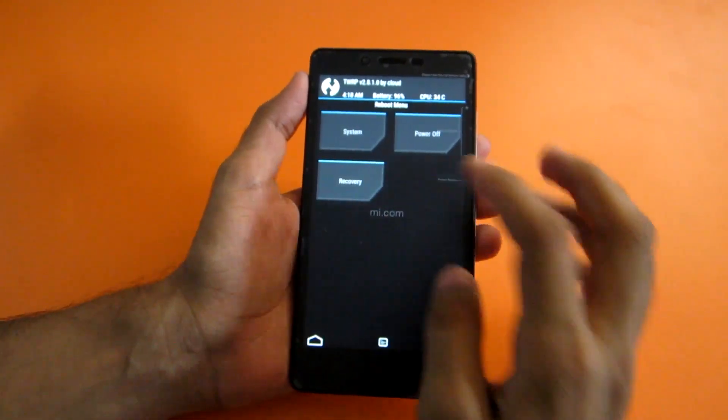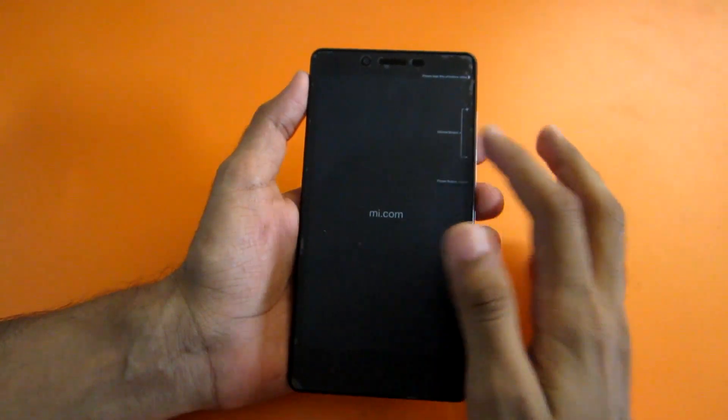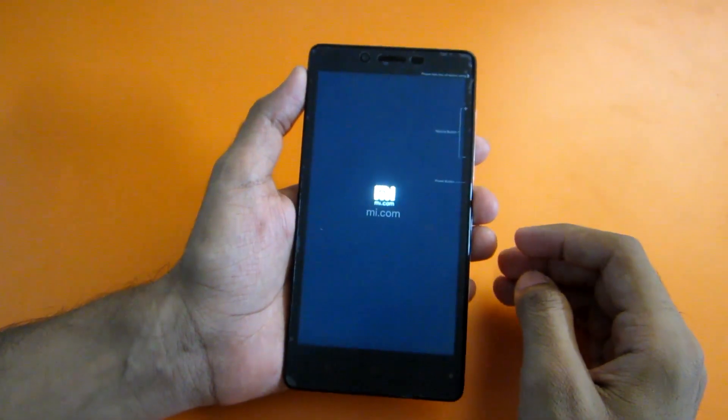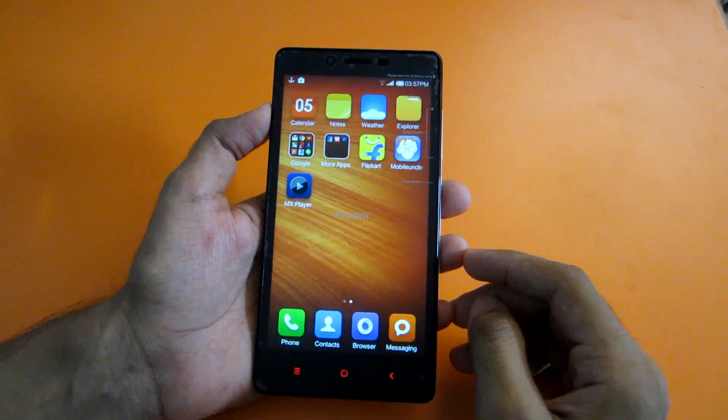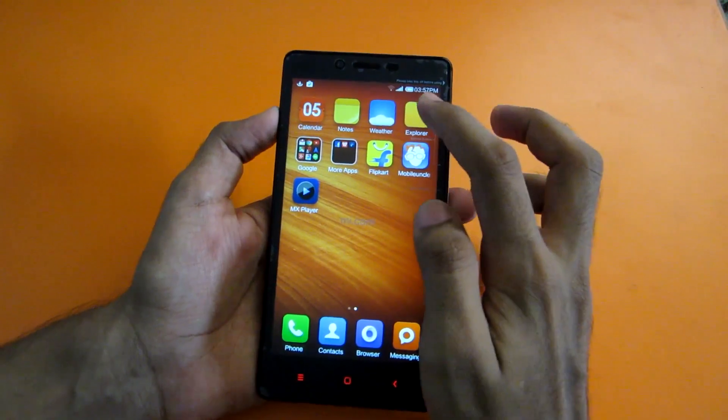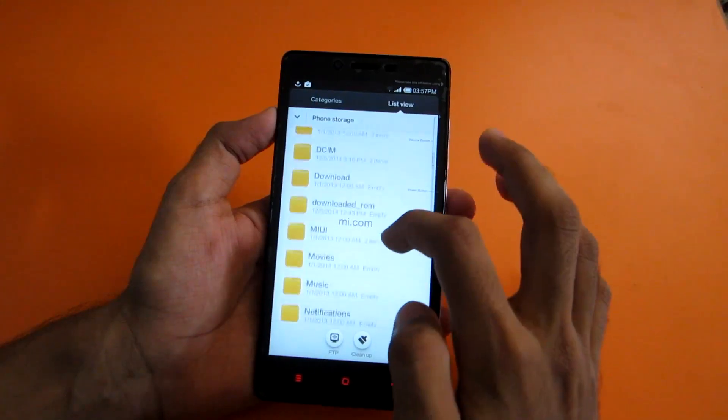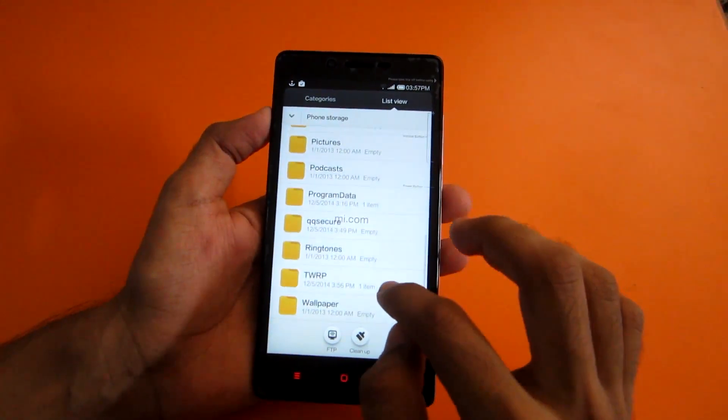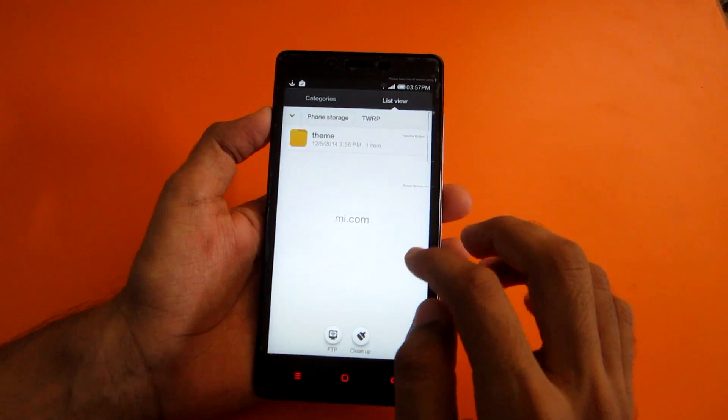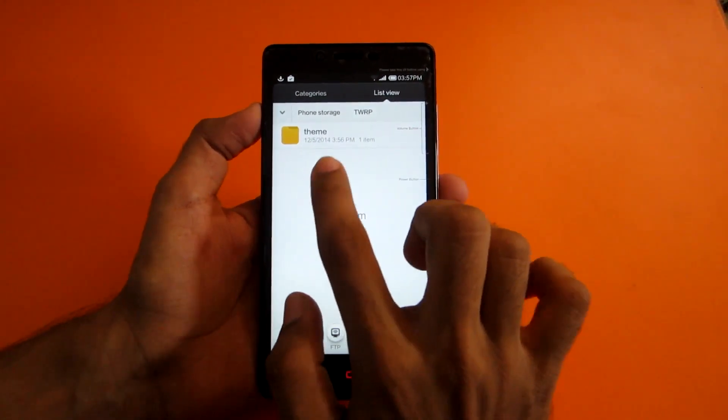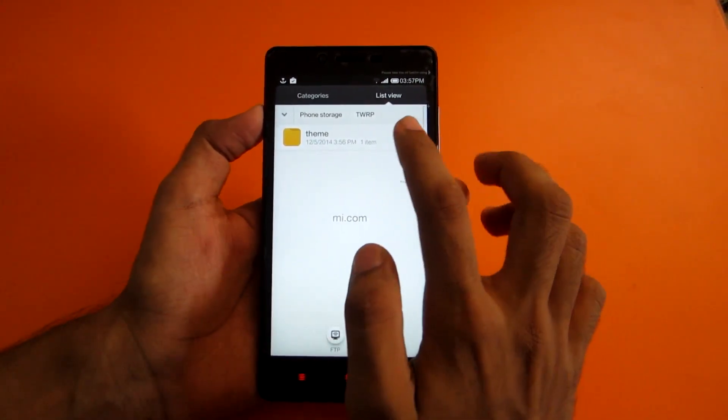Now you can even theme this TWRP recovery. For that, let's reboot into system. To get the theme, just go into the Explorer app, then go into phone storage, and in the TWRP folder create a new folder named theme. See to it that none of the letters are in capital.